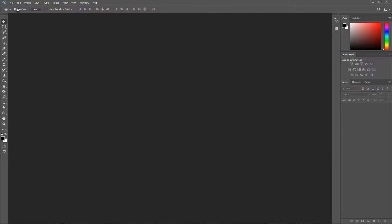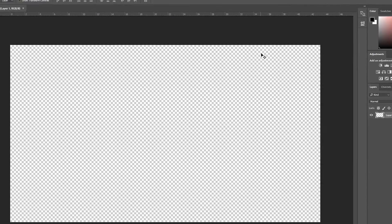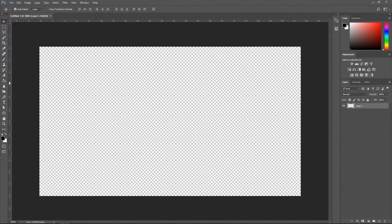The first thing you want to do is create a new project. Go to File > New, set this to 1280 by 720, leave it on 75 for the resolution, and have it on transparent. Press OK. Go to the bucket tool — you can either click on here or press G on your keyboard.